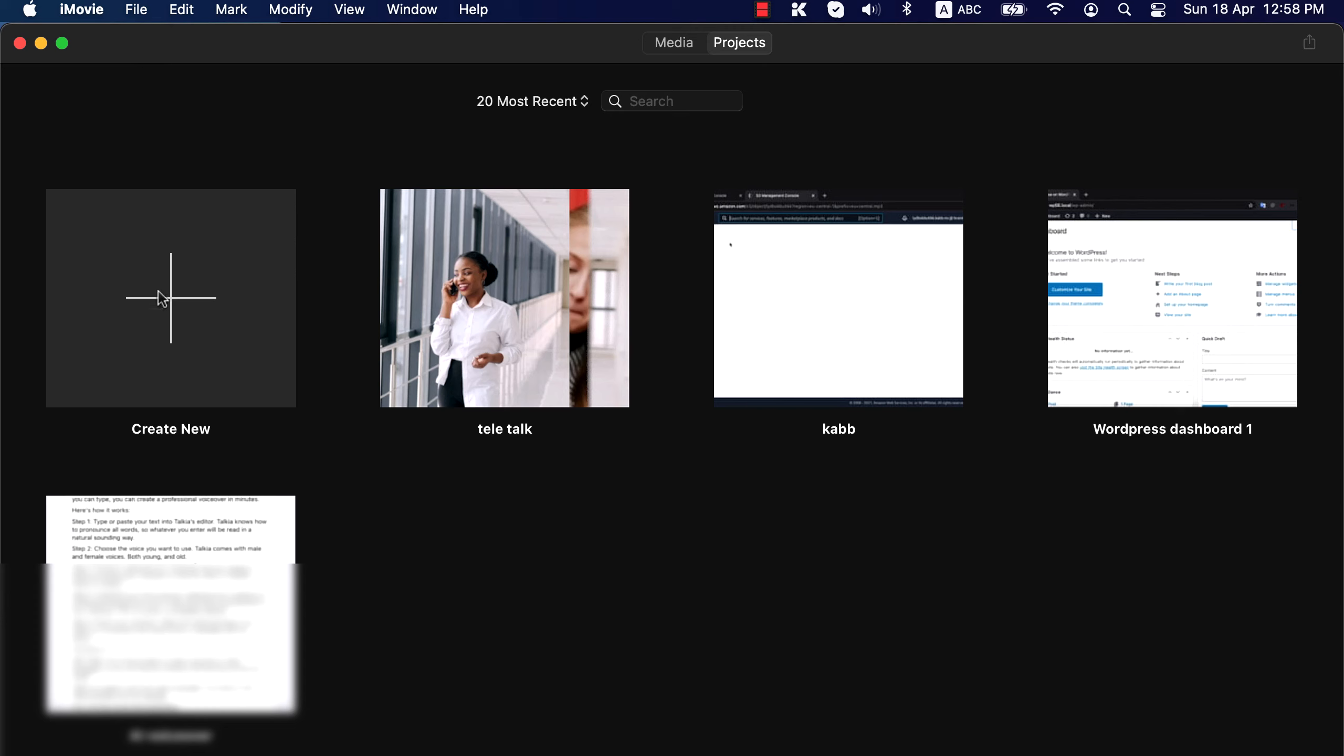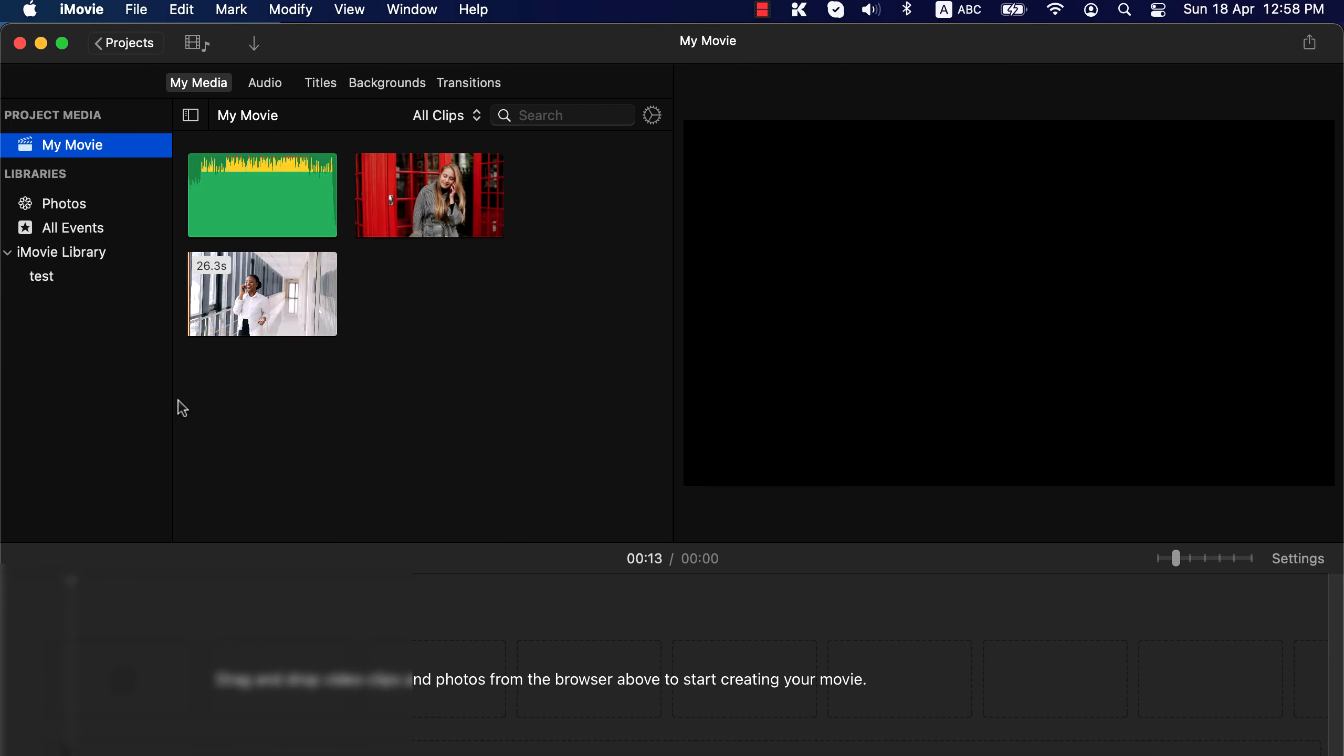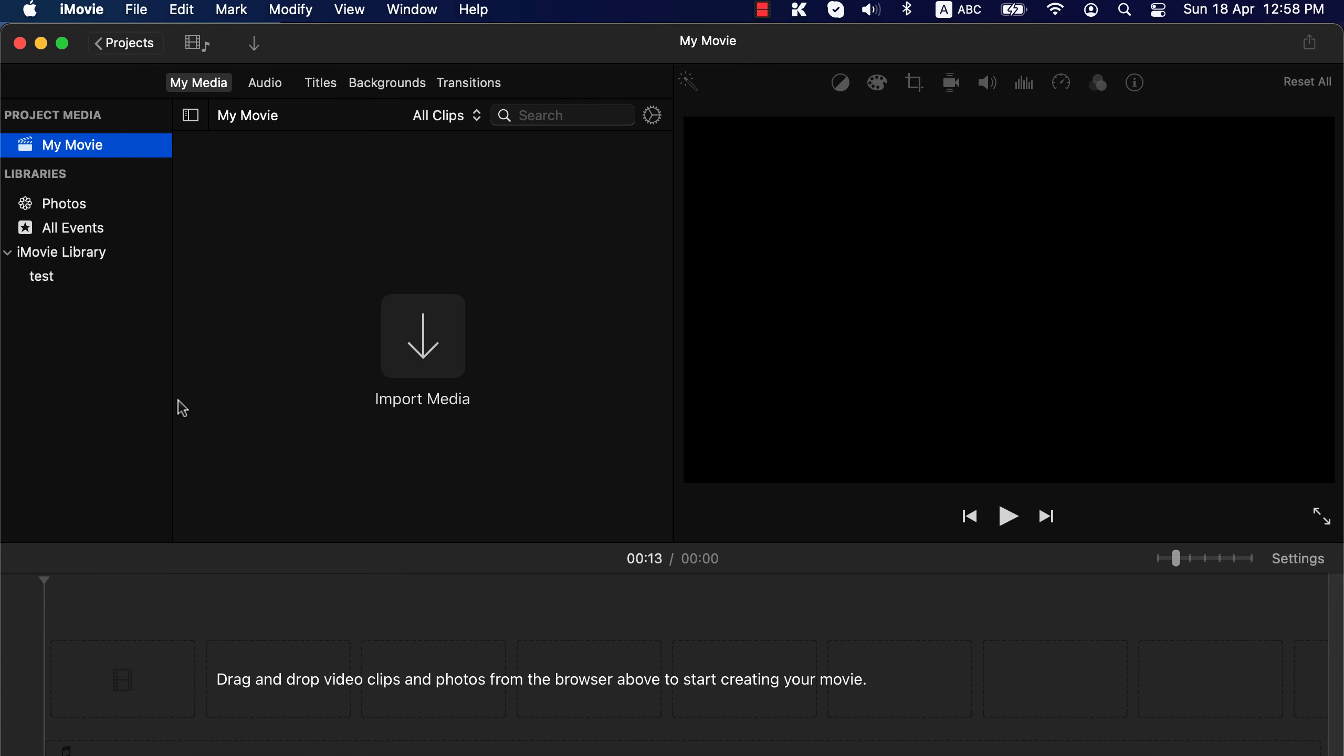To create a new project click on the plus icon. If you want to make a trailer choose trailer, otherwise choose movie to edit from your clips. Now you can import video for this project and start editing. To open another project click on projects. You can open other projects from here.